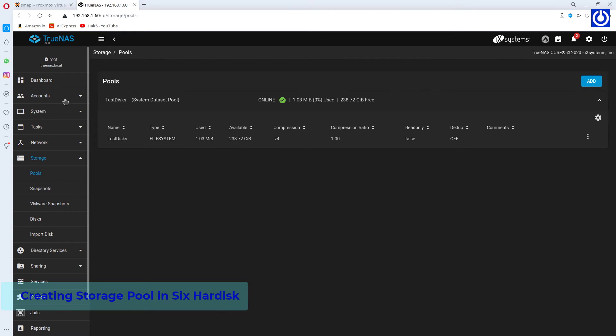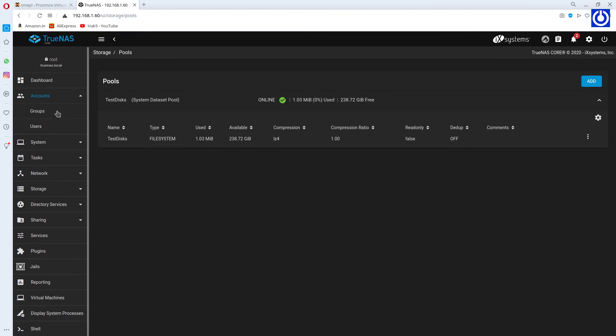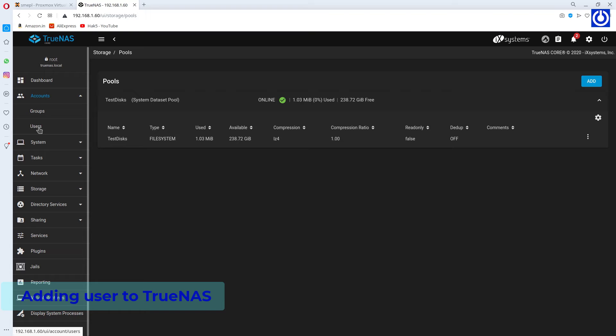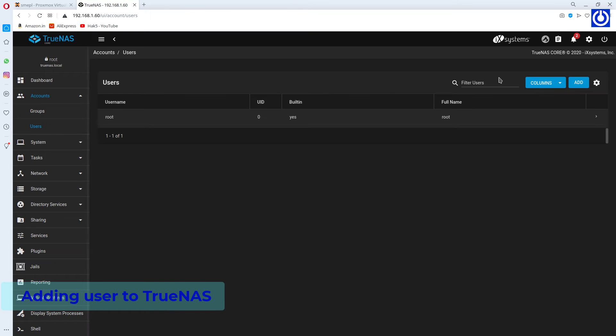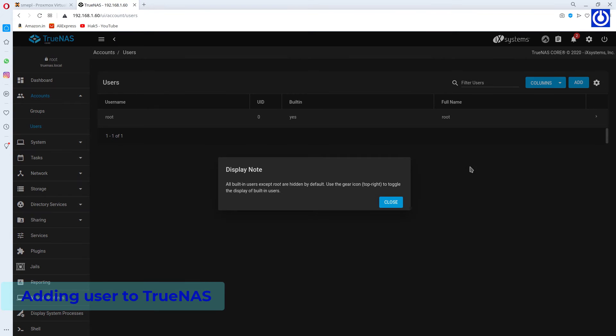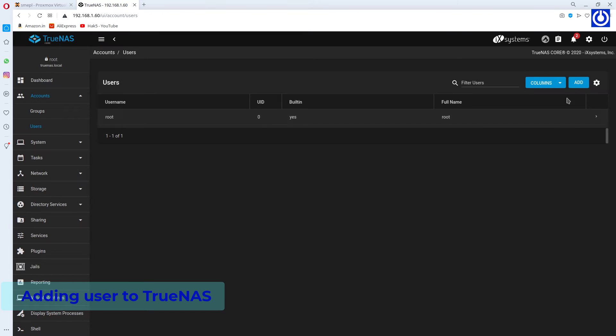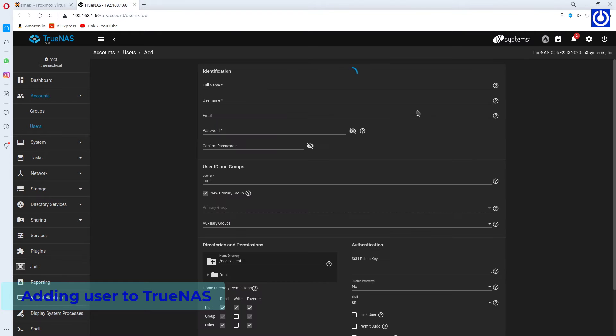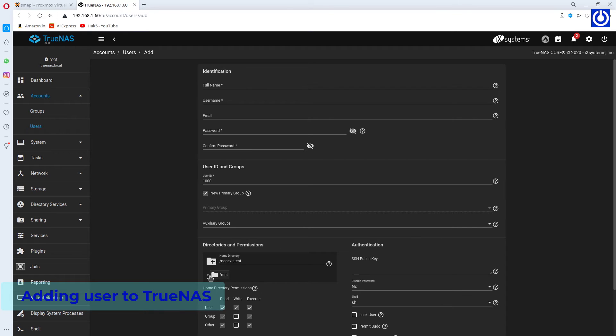Let's move to Create User to access it from the network. A Display Note window appears. Click Close. Click Add. A user creation form appears. Choose Directory.